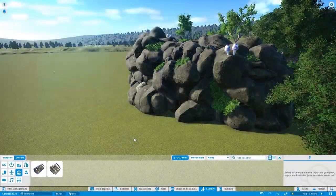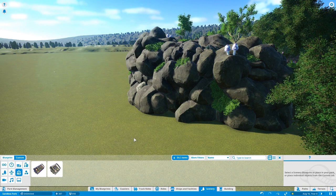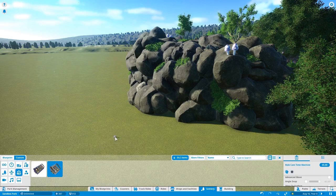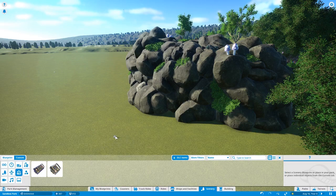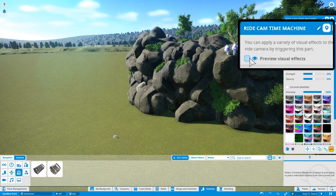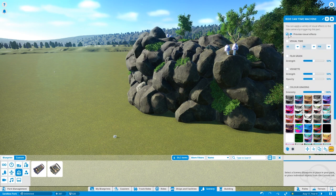The new effects are fun, but their real power is that they've also been added to the Ridecam time machine. This means that at any time during your ride, you can change its look dramatically. The first thing you'll notice on the Ridecam screen is a checkmark that says Preview Visual Effects. This shows you exactly what the effect will look like when triggered from your ride, including the fade time. Clicking the Preview button won't do anything at first, because we don't have any effects set up.